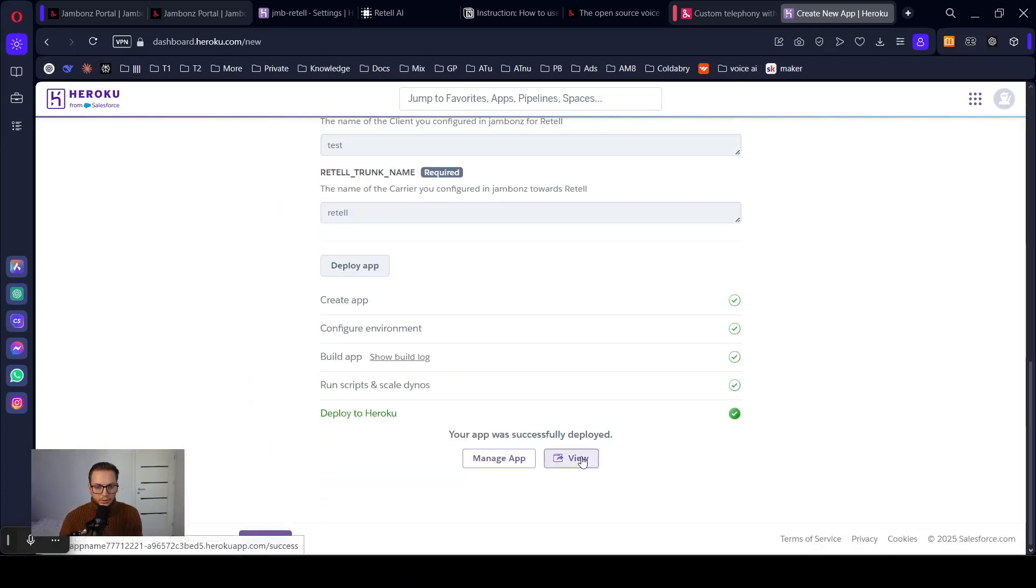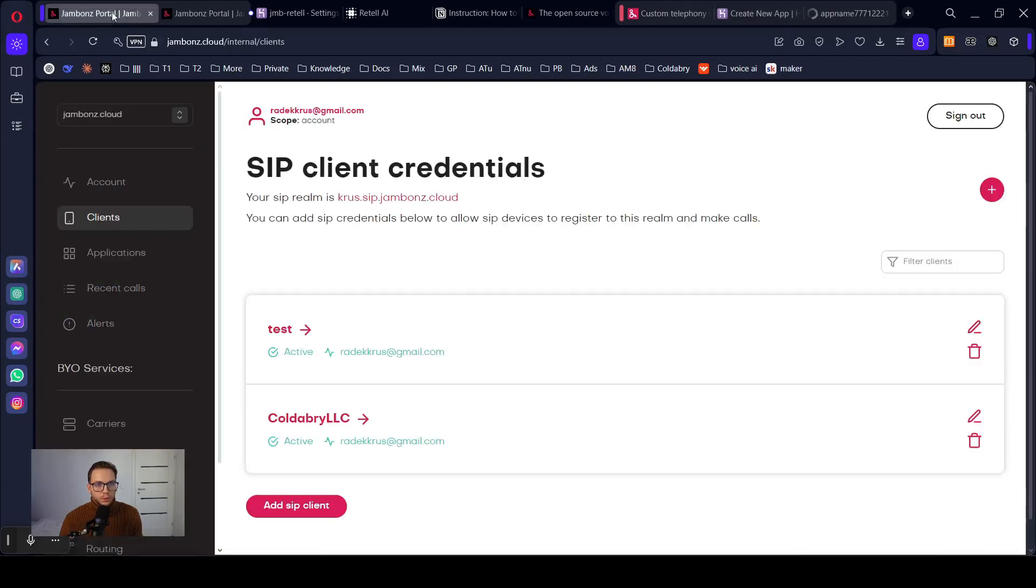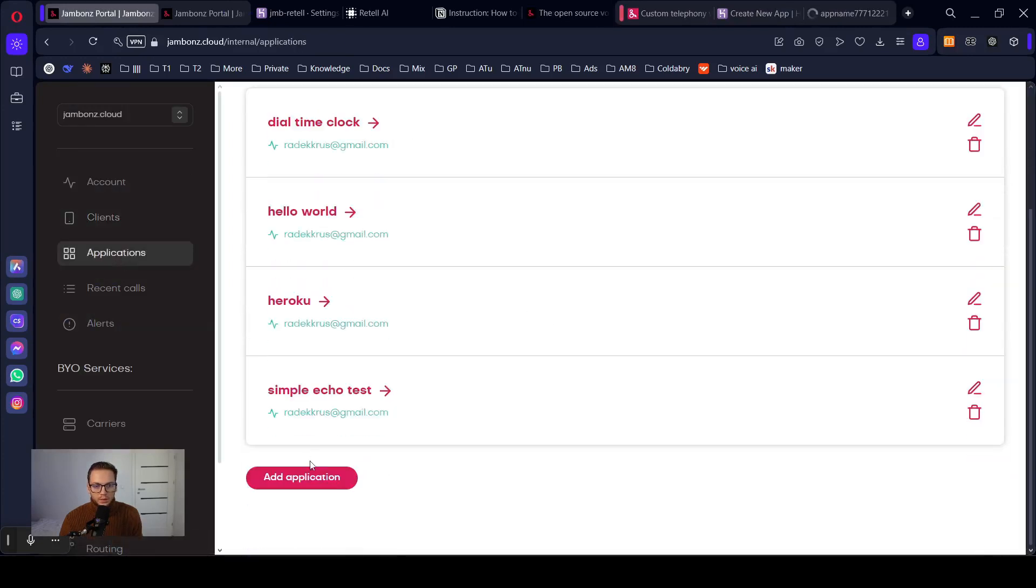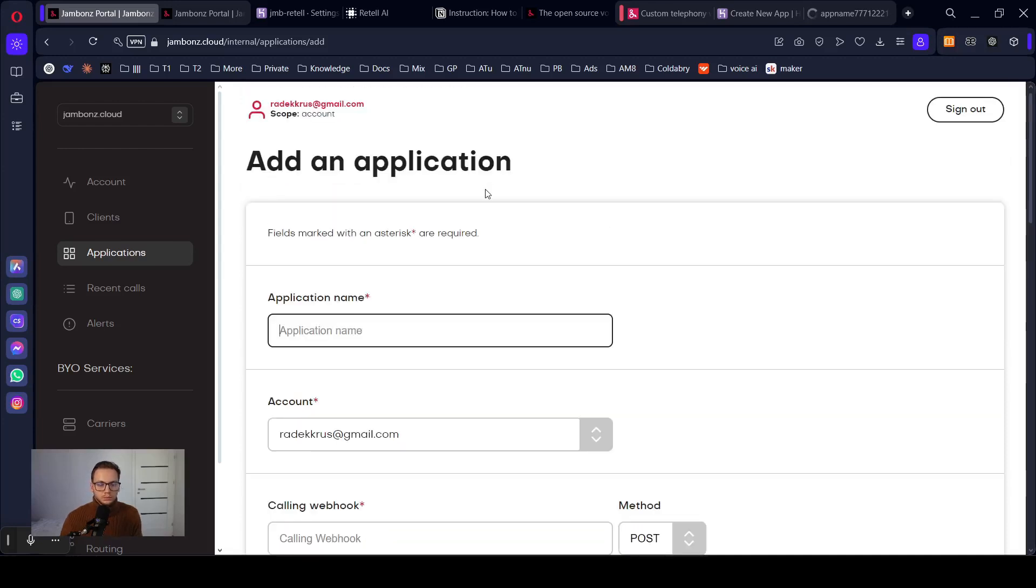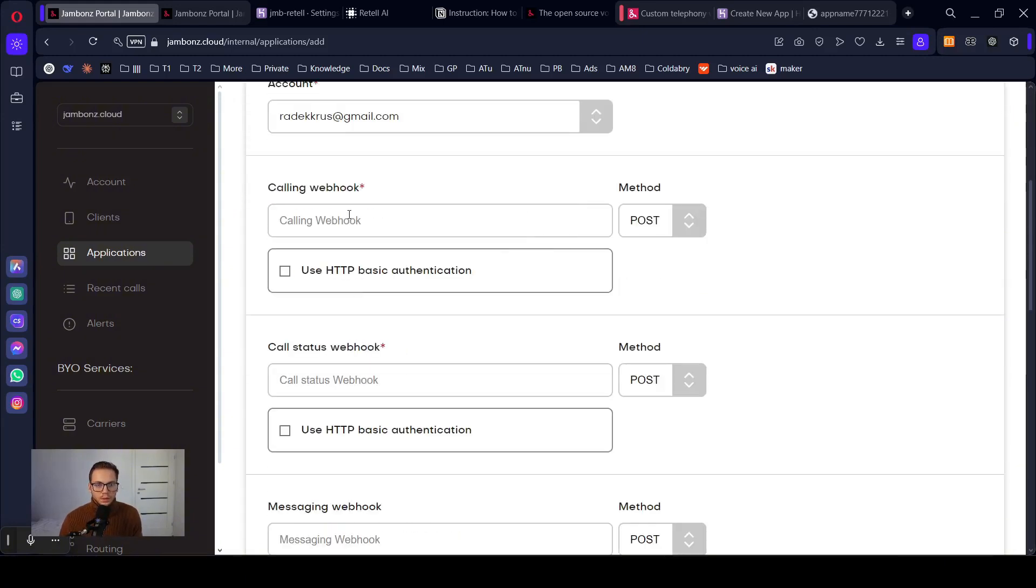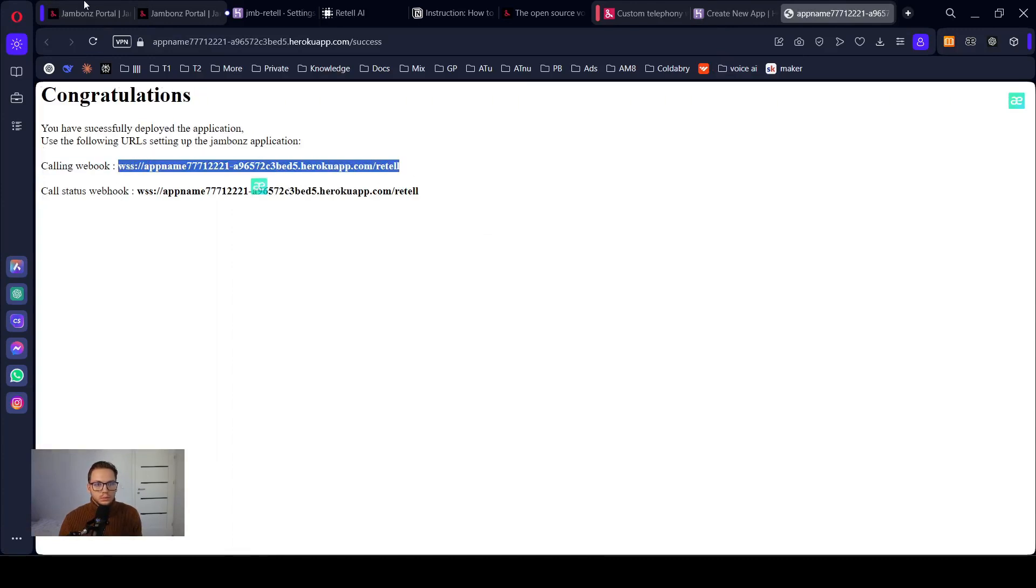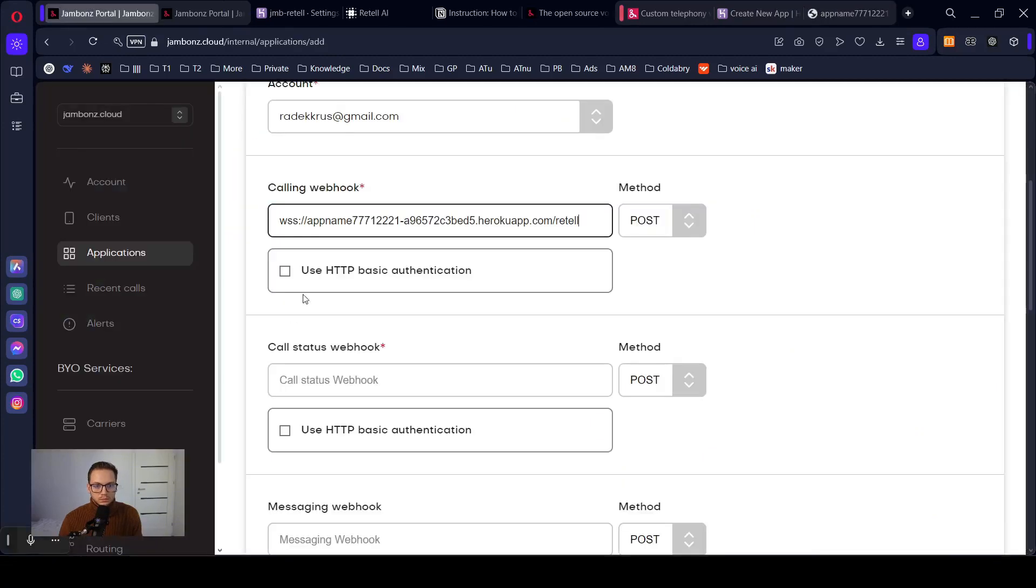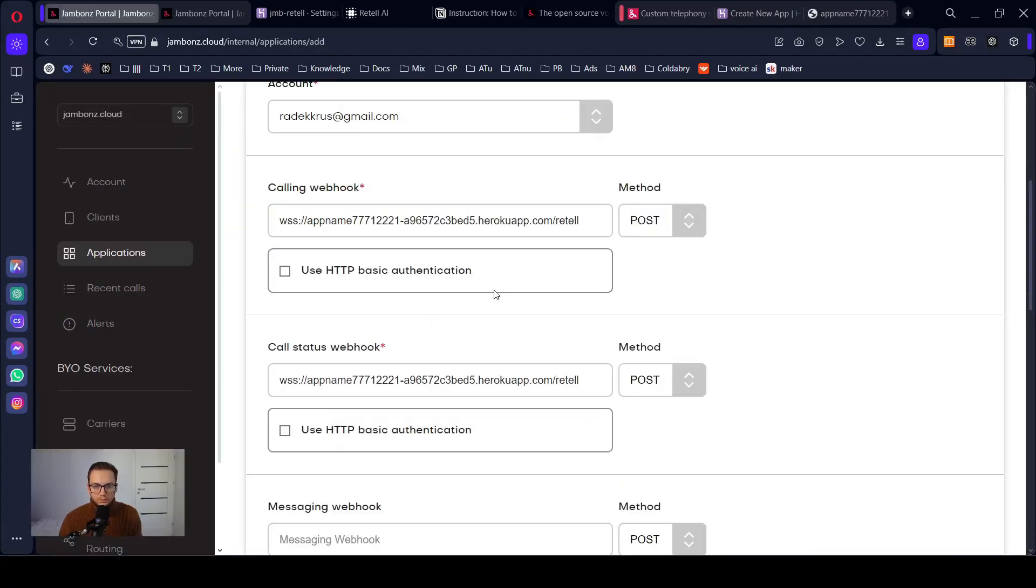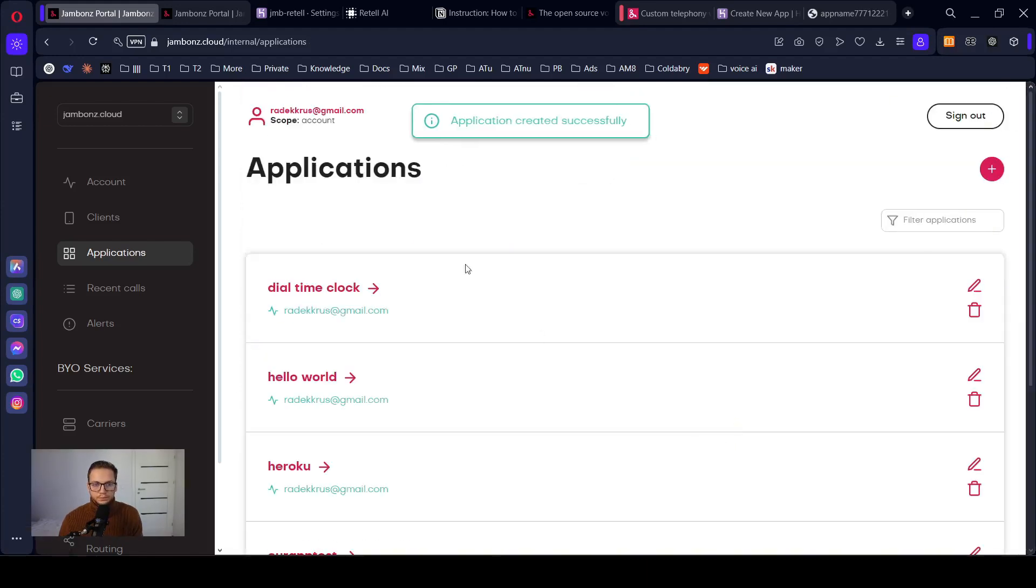Perfect. Click view. We'll need it. Let's go back to Jambones. Let's add application. Calling webhook. Call status webhook. It's below. Save.